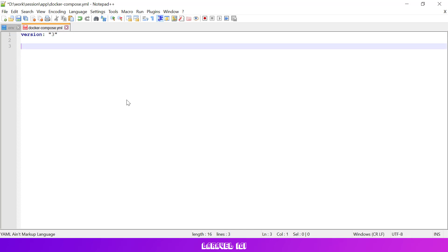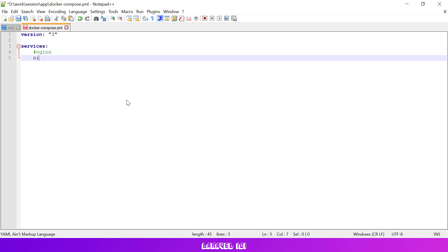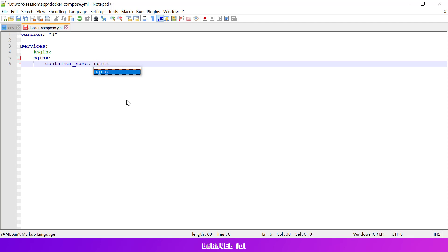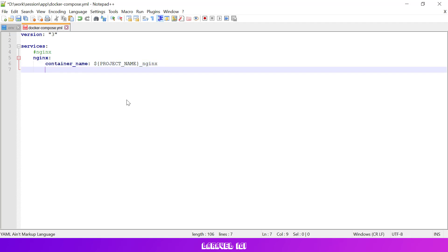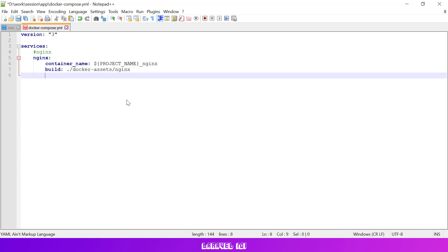Then let's add the Nginx service. This service will be used to serve our application files. We need to specify the container name. Let's also prefix the container name with the project name variable so the container name will be unique for each project. Let's also tell docker that we'd like to use a custom docker file for this service. To do this we just need to add a build option pointing to our docker file directory. Don't worry, we'll create this docker file in a while.